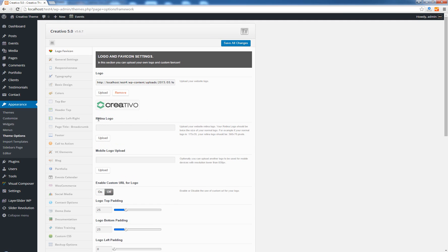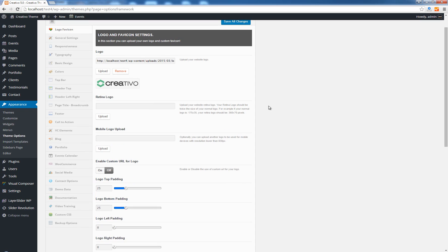The second option is called Retina logo. This is very useful if you want your site to be available for Retina enabled devices like MacBook Pros and iMacs. You can upload just like you upload a normal logo. Just remember that when you create your Retina logo it should be twice the size of your normal logo. For example if your normal logo is 175 by 35 pixels, your Retina logo should be twice that value.